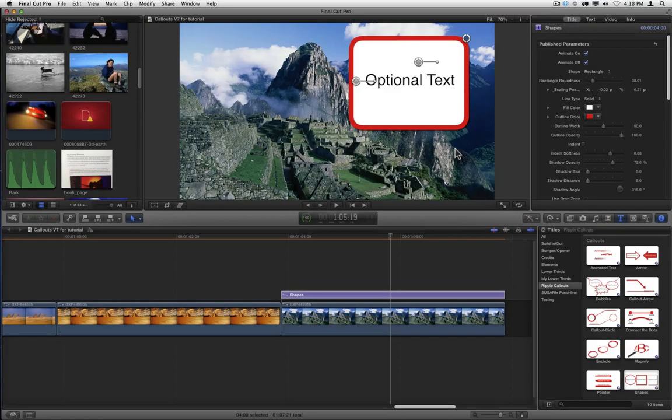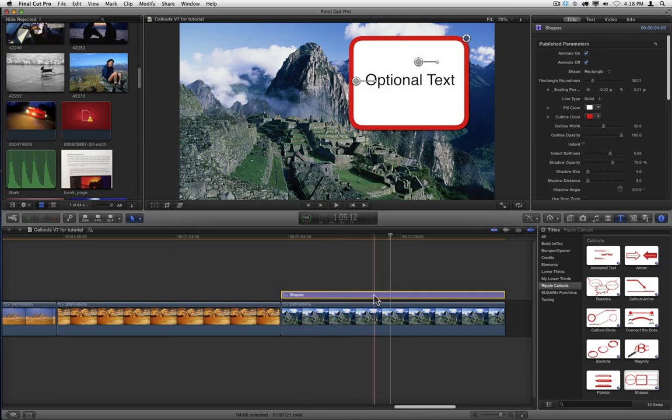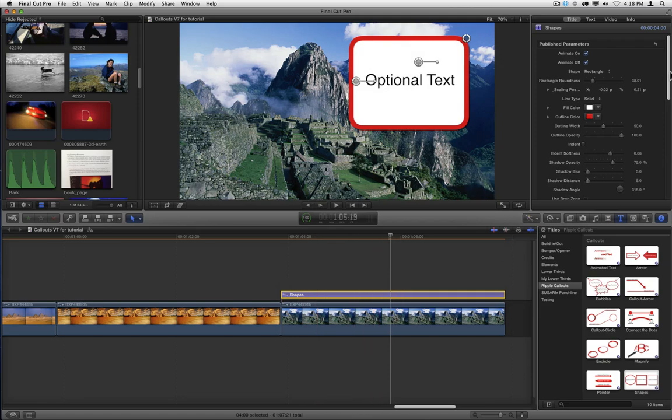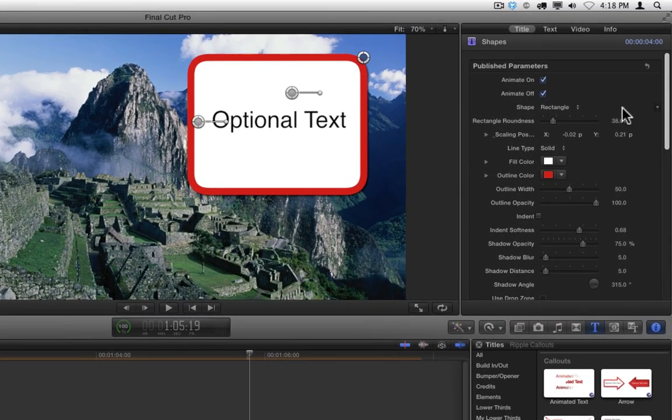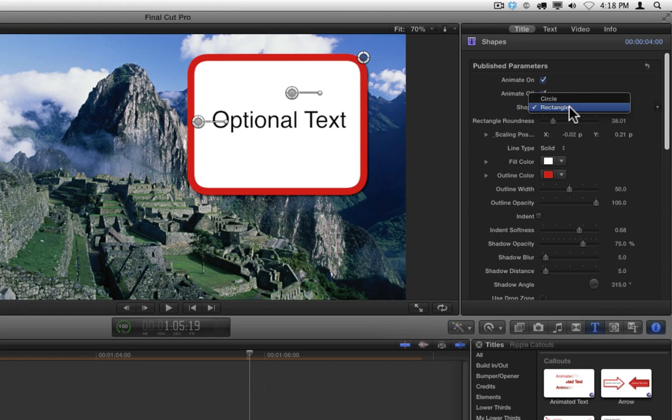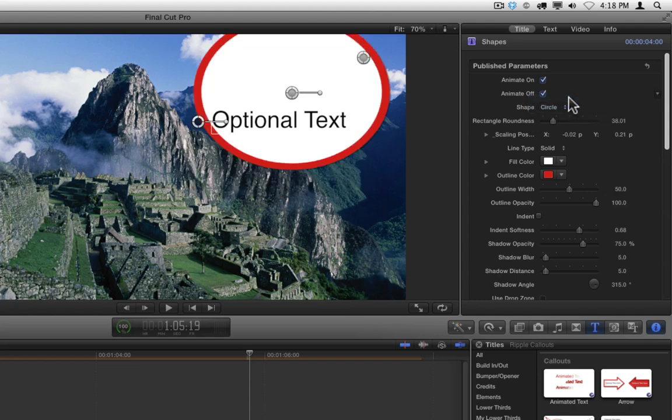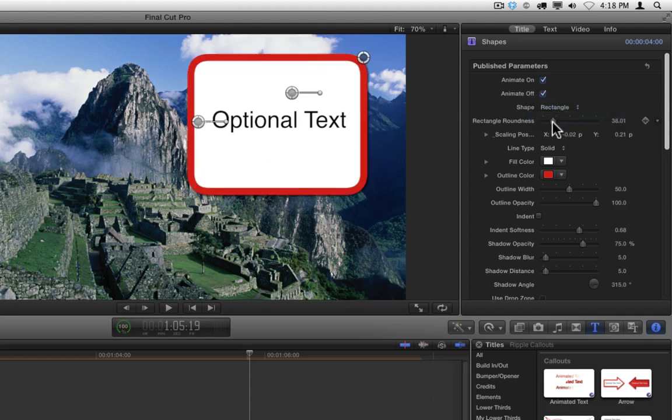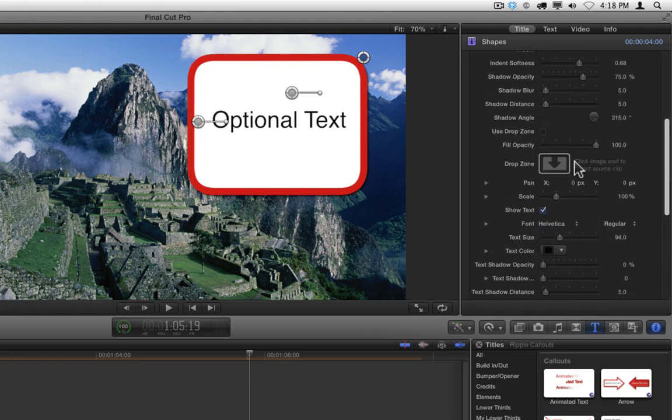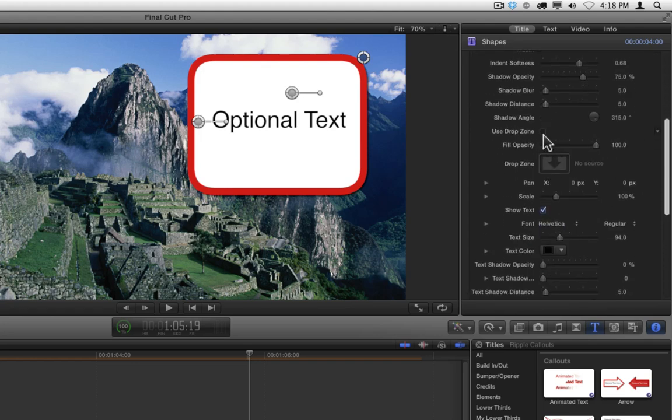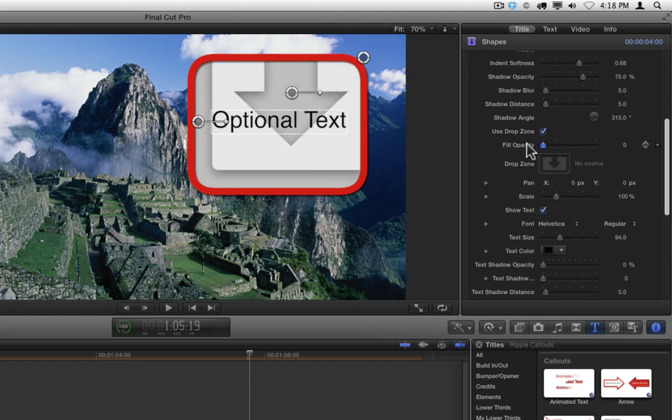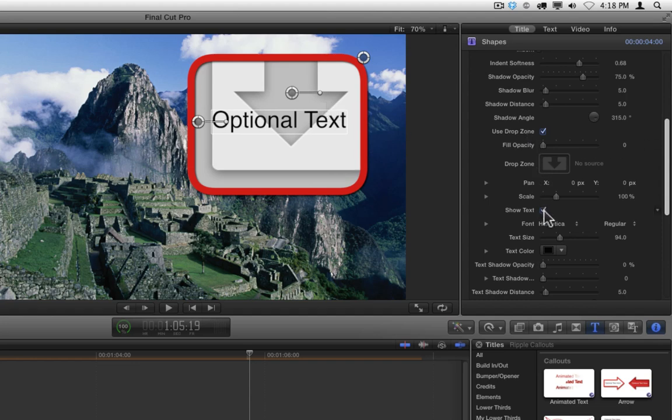Many of the callouts also include the option of using a drop zone. Here we have the shapes callout applied to this clip. In the inspector, we've set it to a rectangle as opposed to a circle and adjusted the rectangle roundness. If we scroll down, there's a drop zone. There will also be a checkbox to use the drop zone. Let's check it and then reduce the fill opacity so that we can see the drop zone behind the fill. Let's also turn off the text so we don't see the text in the way of the drop zone.